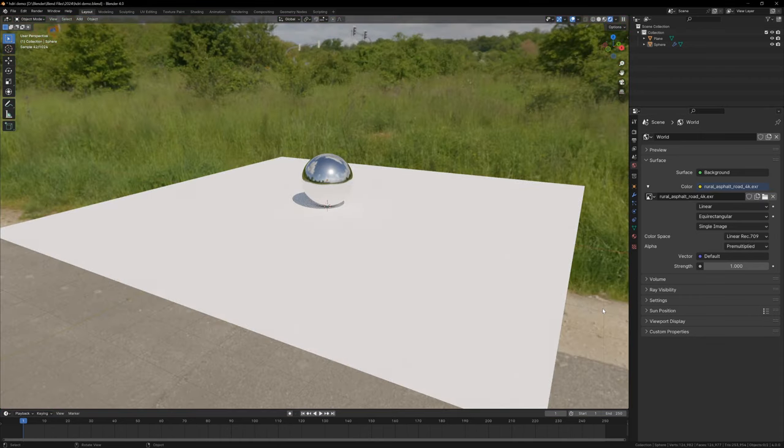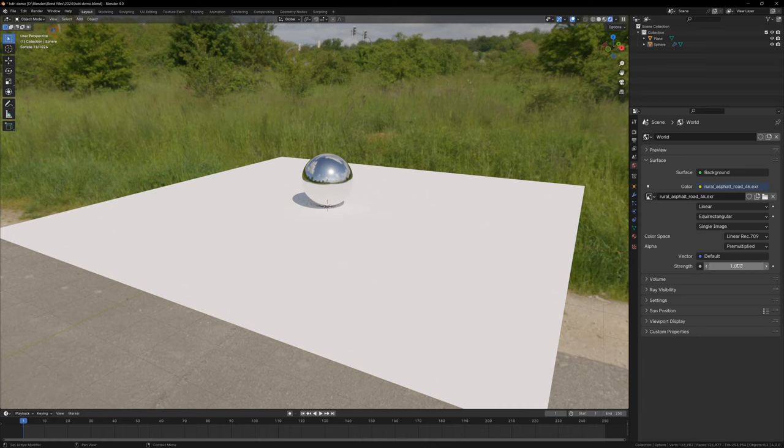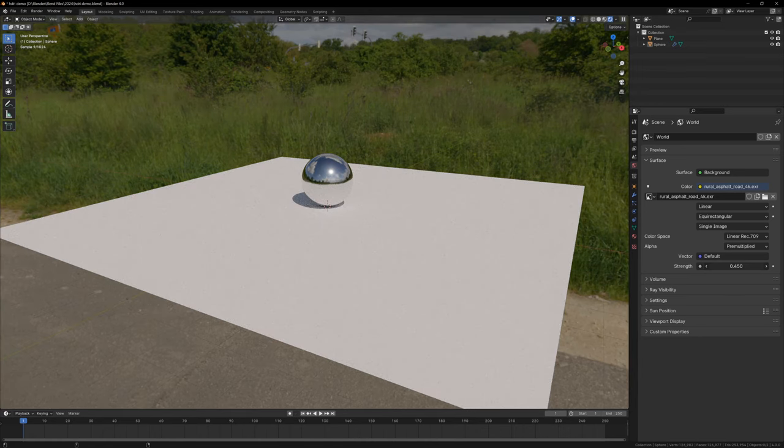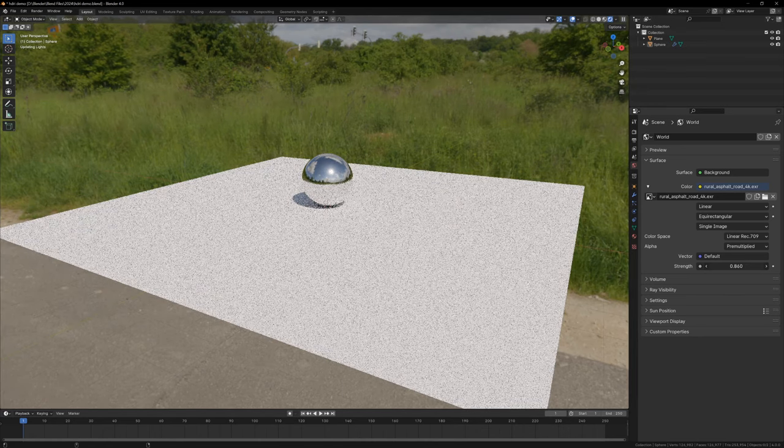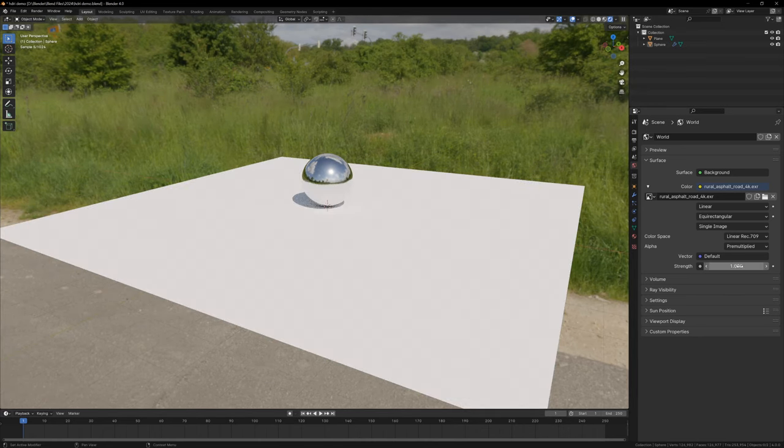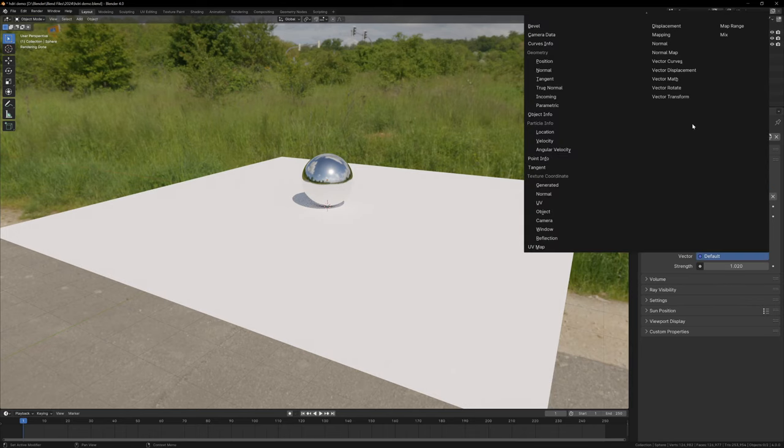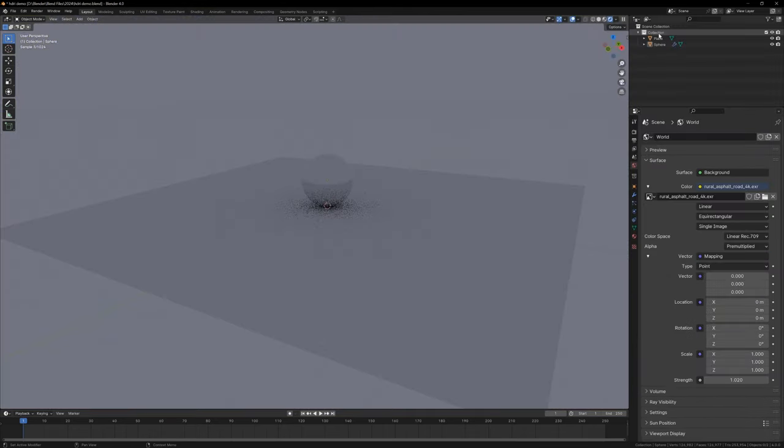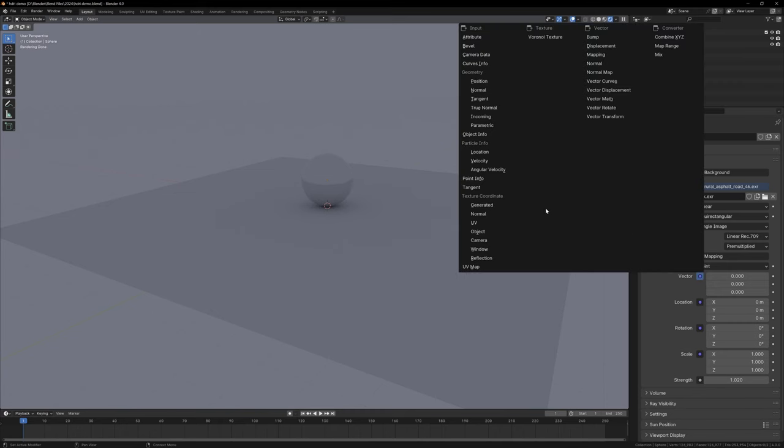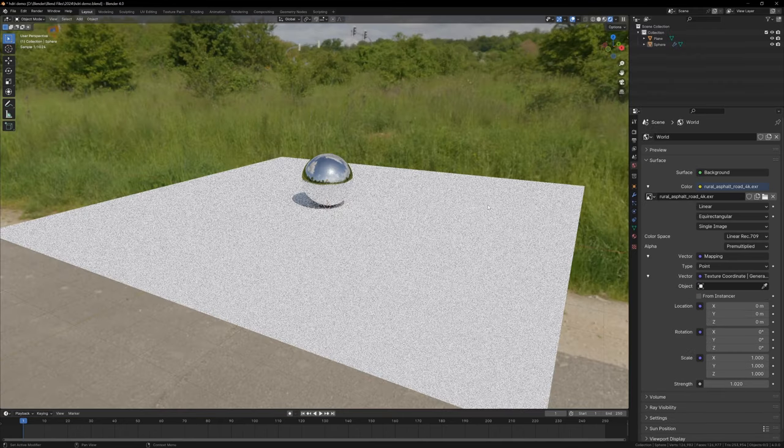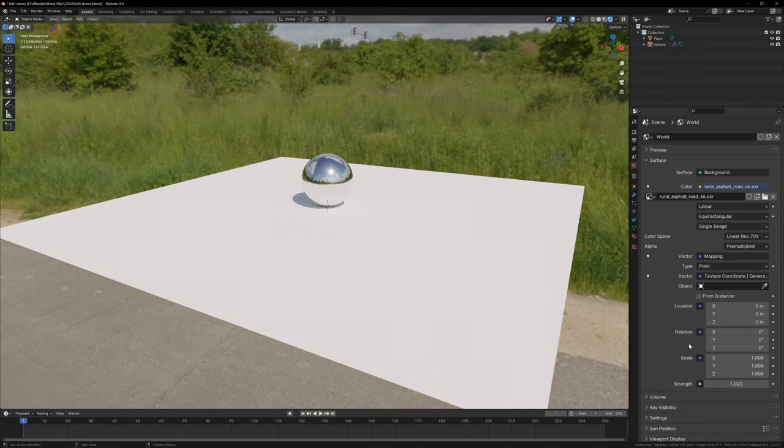And there you go, you have realistic lighting in your scene. You can change the Strength to change the brightness. It would also be nice to be able to rotate the texture, and we can do this very easily by changing the Vector from Default to Mapping, and then change the Mapping Type to Generated. Now we can use the Z Rotation to rotate our texture.